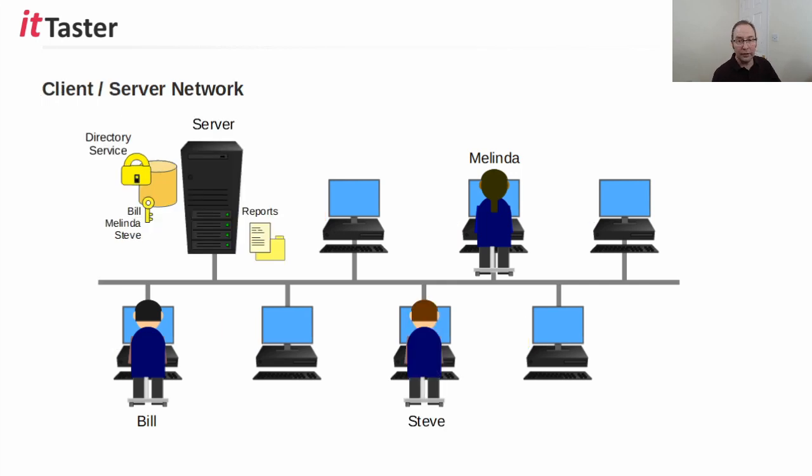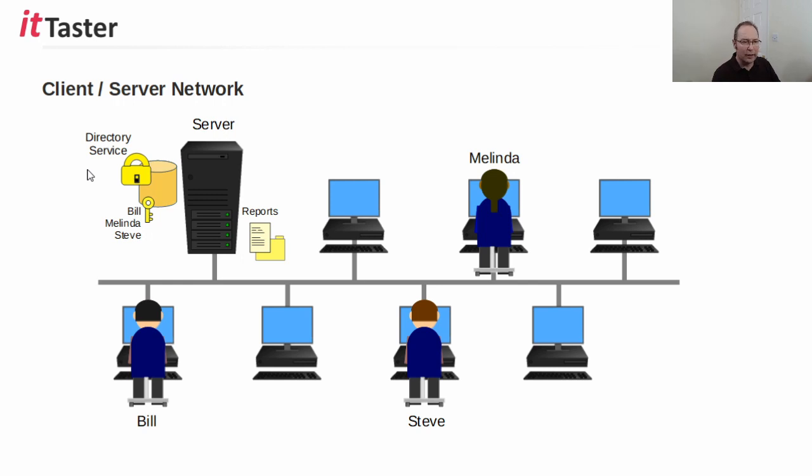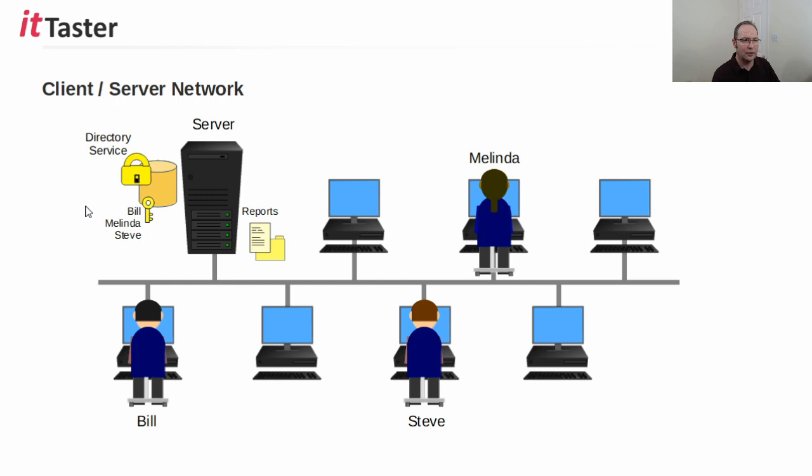The client-server network model, on the other hand, overcomes many of the difficulties of managing a peer-to-peer network. In this example, we have a server and it has a central security database known as a directory service. The server's directory service database stores things like user accounts, passwords, and security permissions.